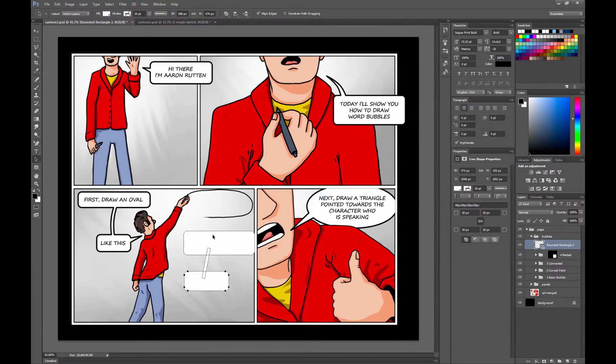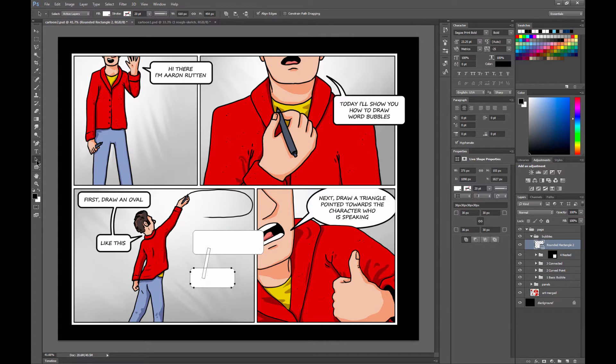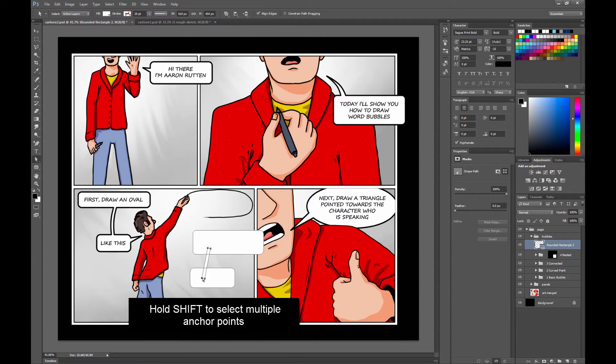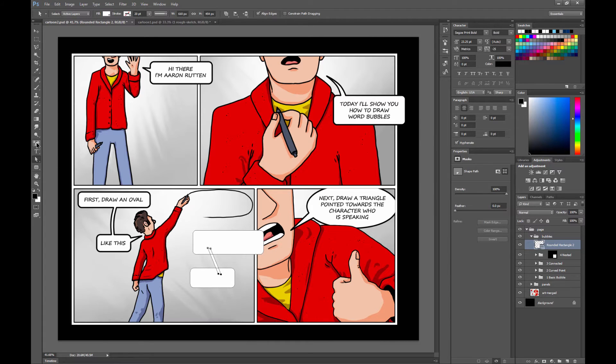If you use the path selection tool, you can go ahead and move each of the shapes around wherever you want. You can use the direct selection tool if you want to go ahead and move your line. And again if you want to curve your line,